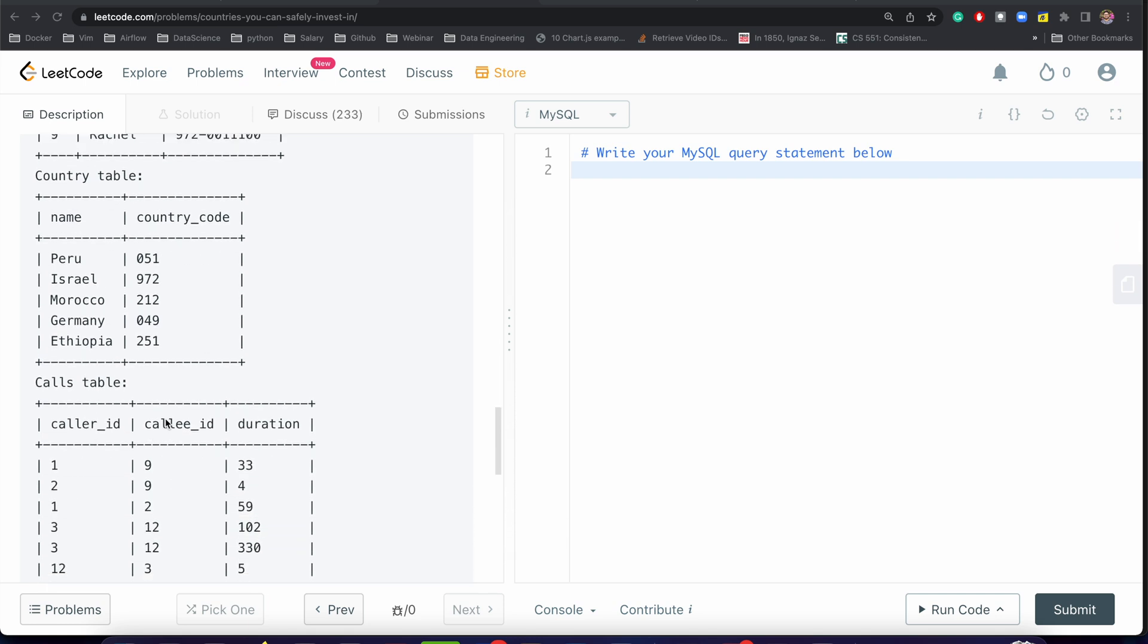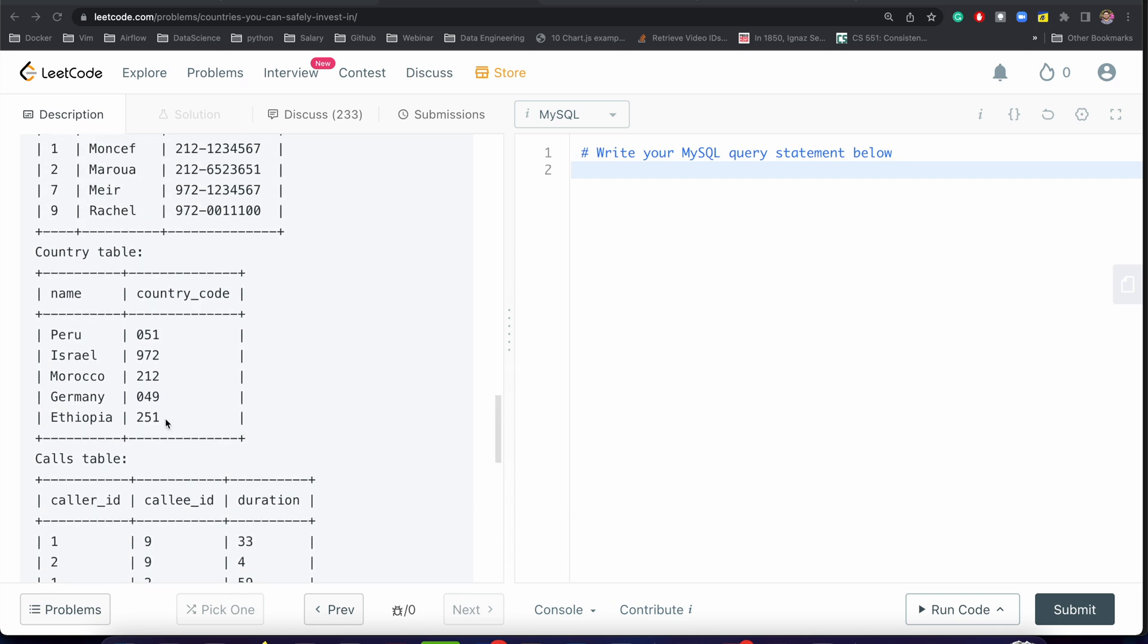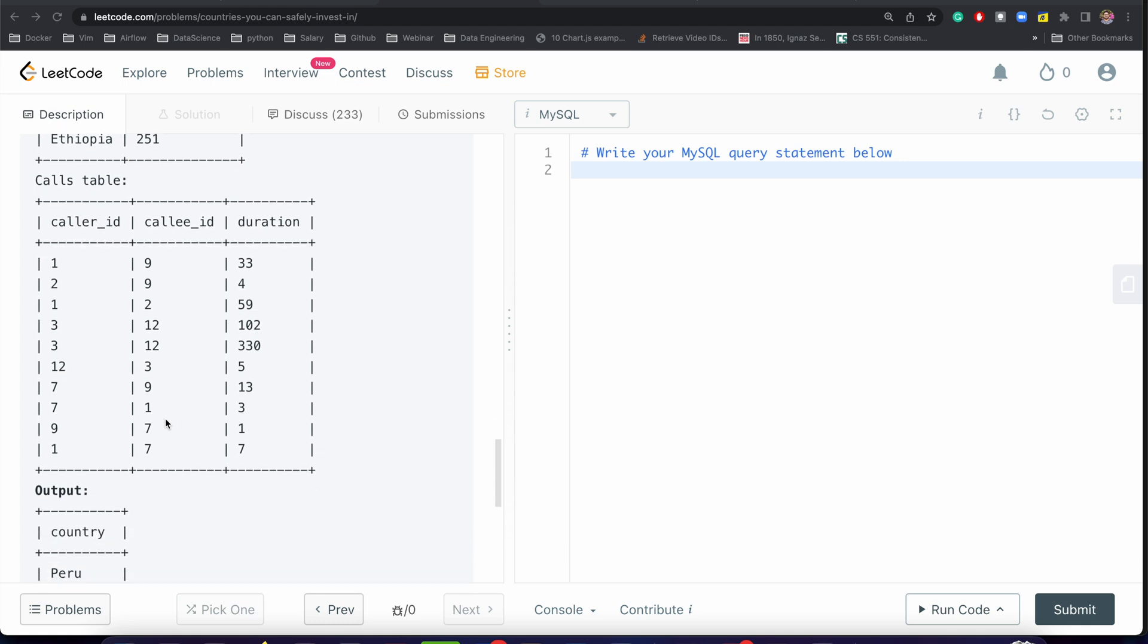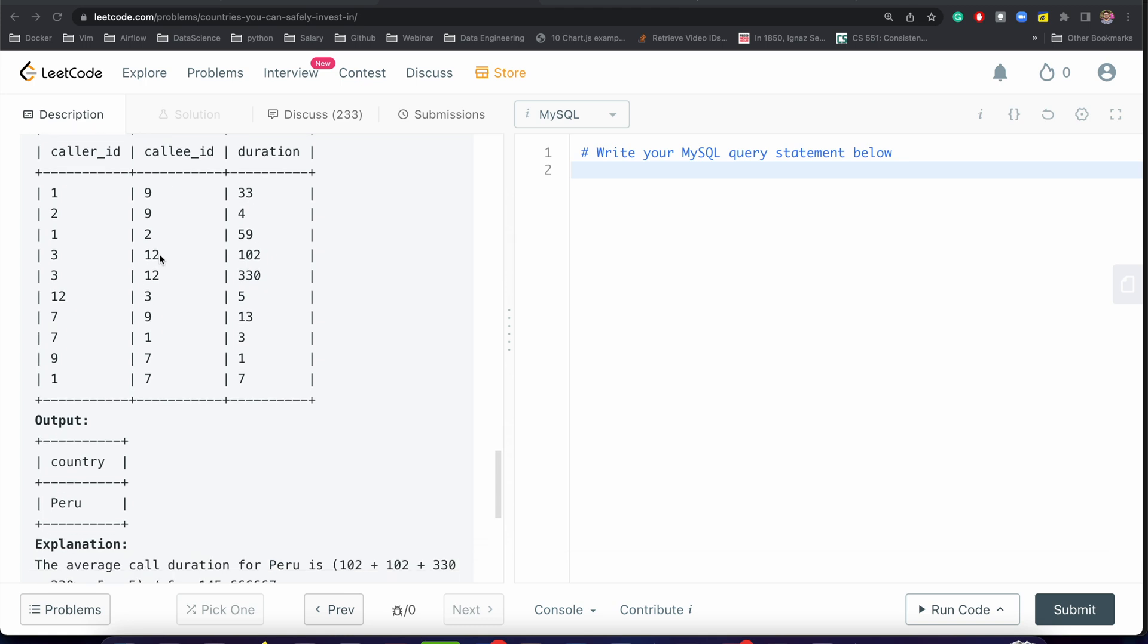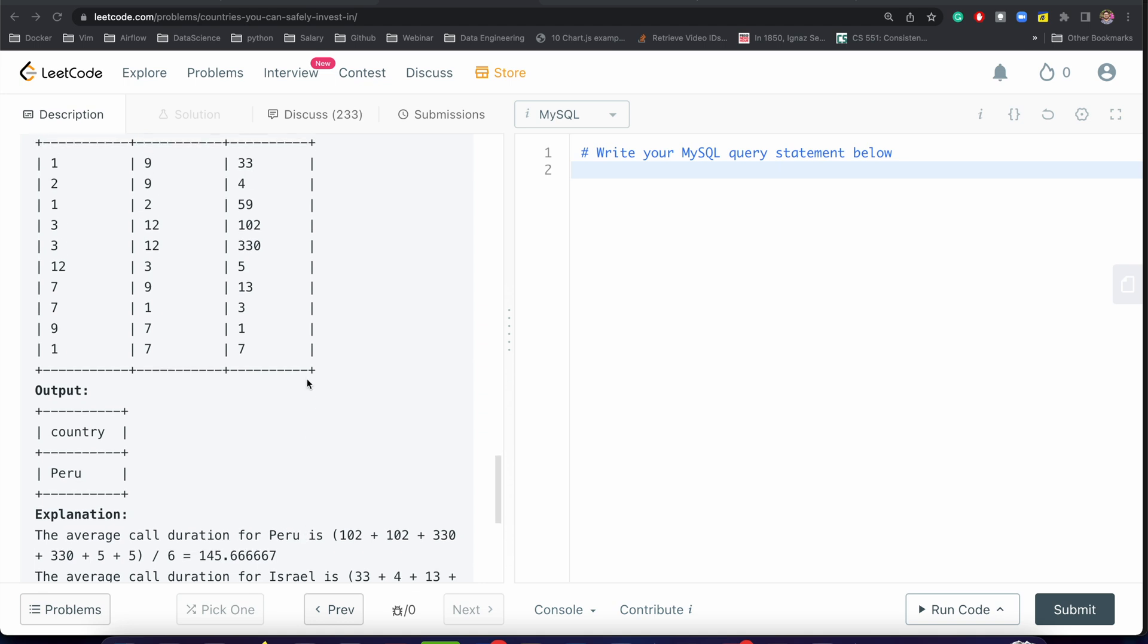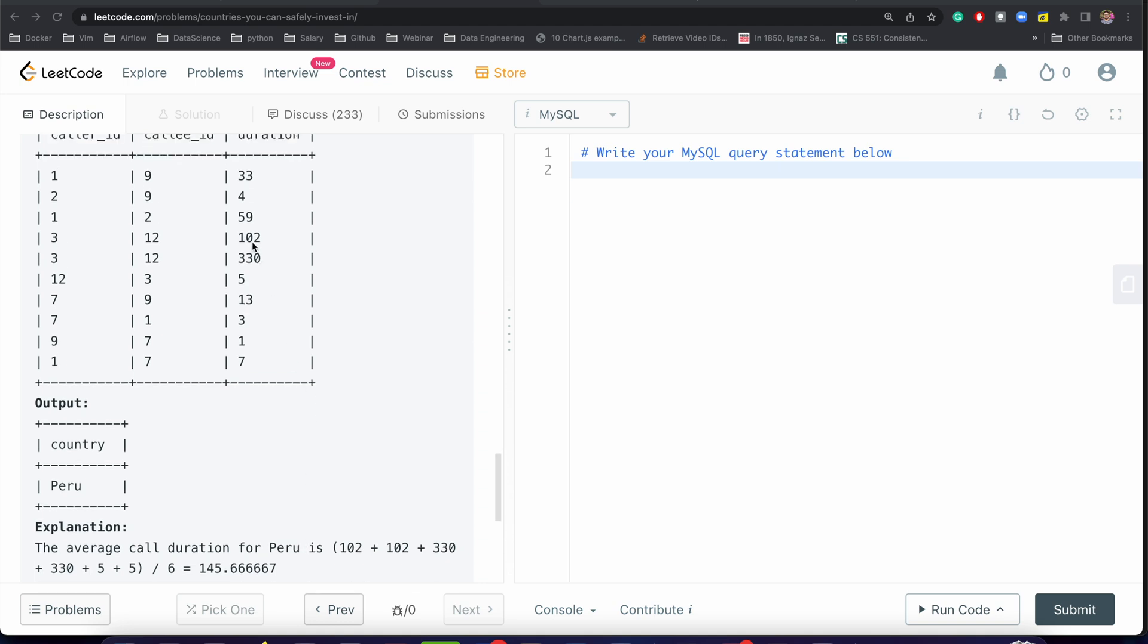You need to understand one thing: when I say the durations, it means the incoming call and outgoing call. For caller_id 1 calling callee_id 9, they may be in the same country or different countries. So we need to double our result.